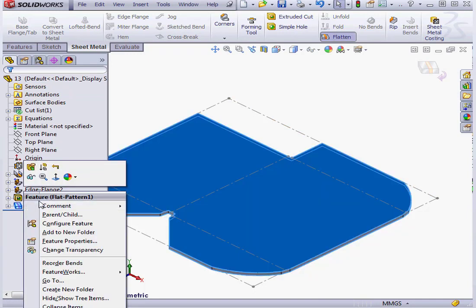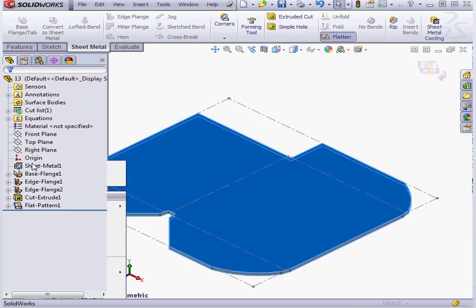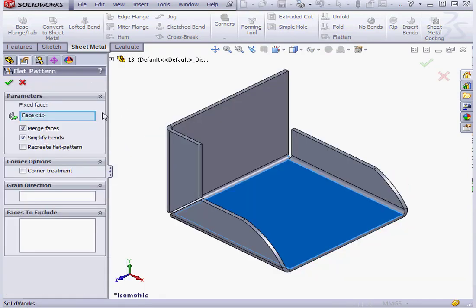As you see here. Let's edit the feature again and unselect merge faces.